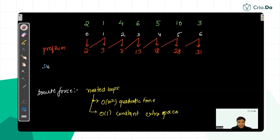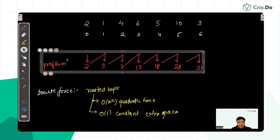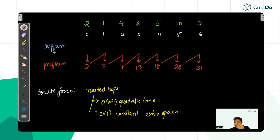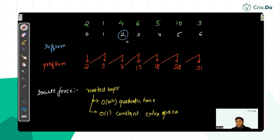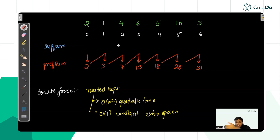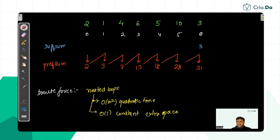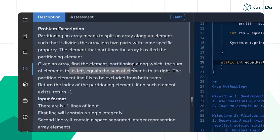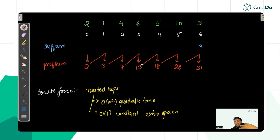Both the prefix and suffix arrays can be built in a single linear pass each. Now, how do we use them to find the partitioning element? For the fourth index in our example, observe that suffix[4] equals prefix[4], both being 18. The prefix value includes the current element in the left sum, and the suffix includes the current element in the right sum. Including the element in both sums doesn't change the equality condition.